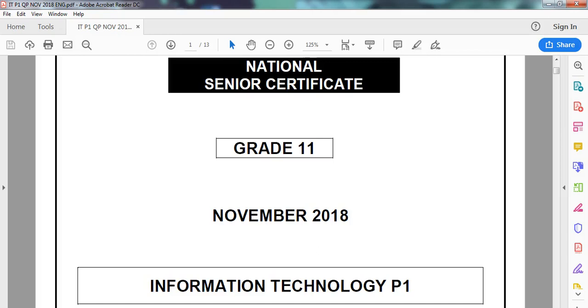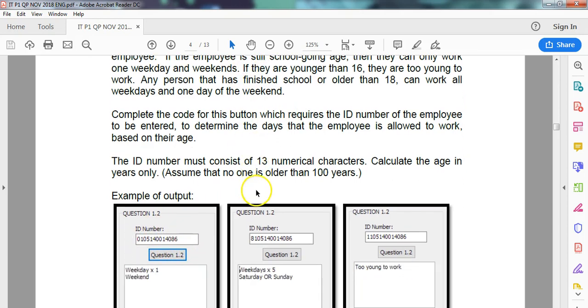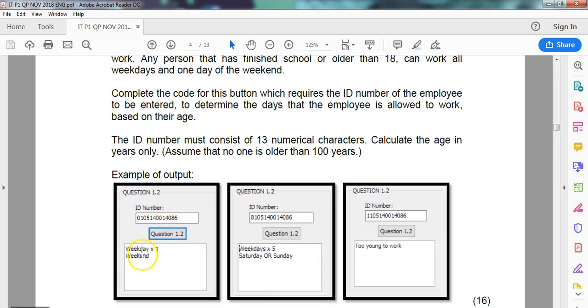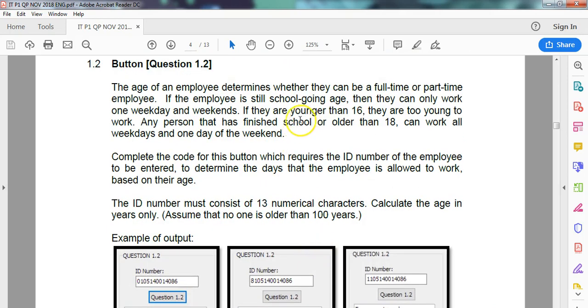We are looking at the grade 11 November practical exam from 2018, from the Eastern Cape. We're dealing with question 1, the second part 1.2. So we are looking at the following question.